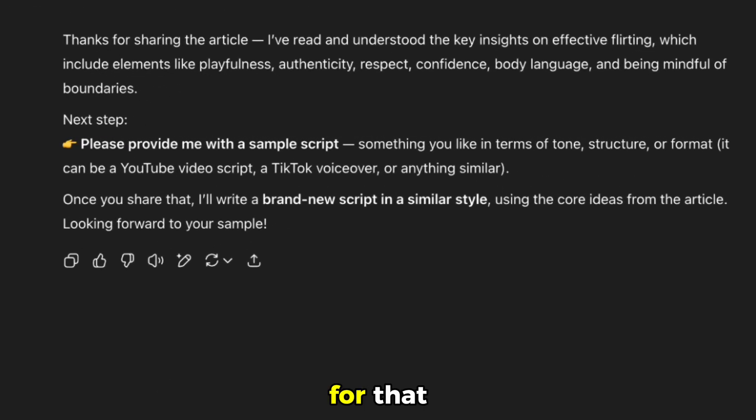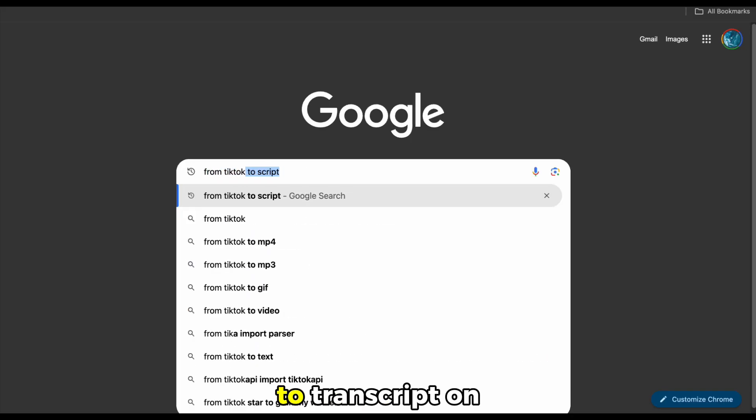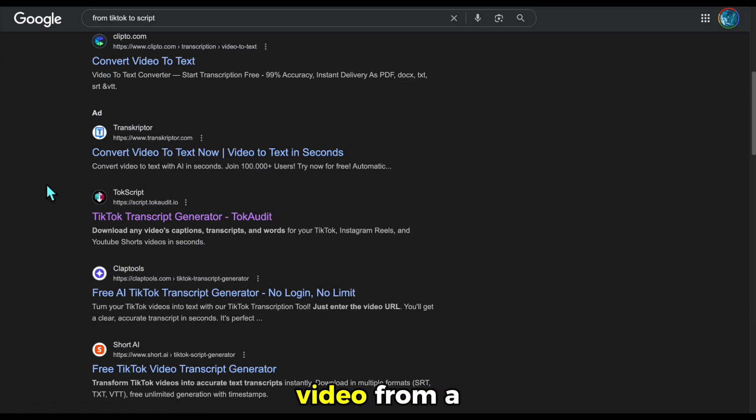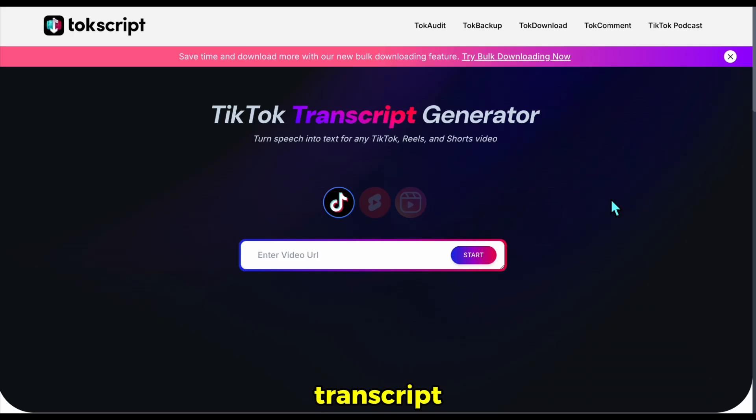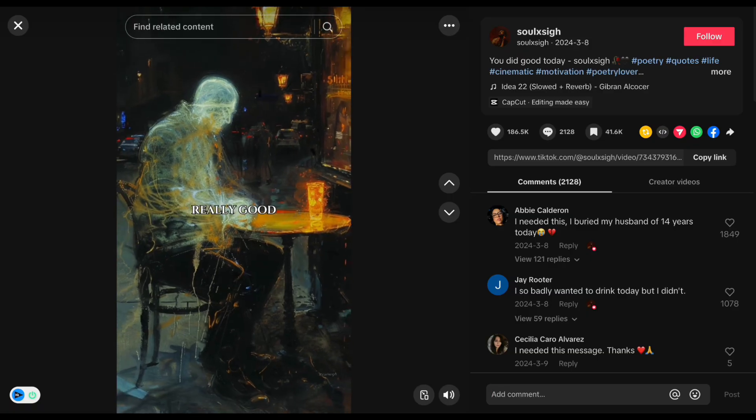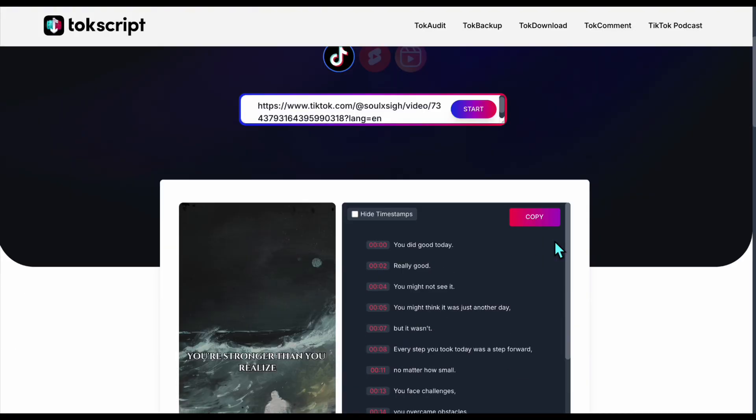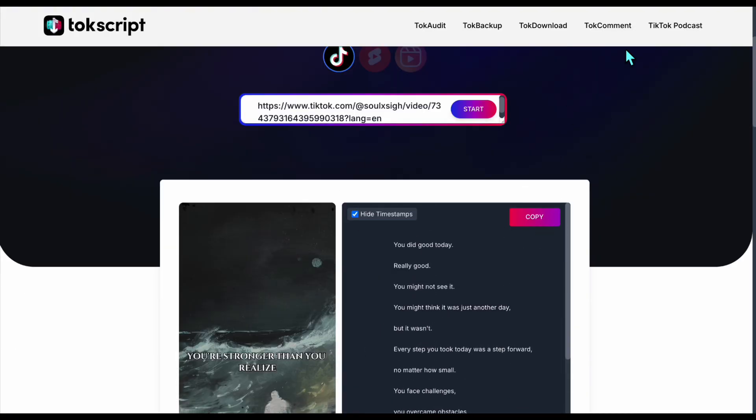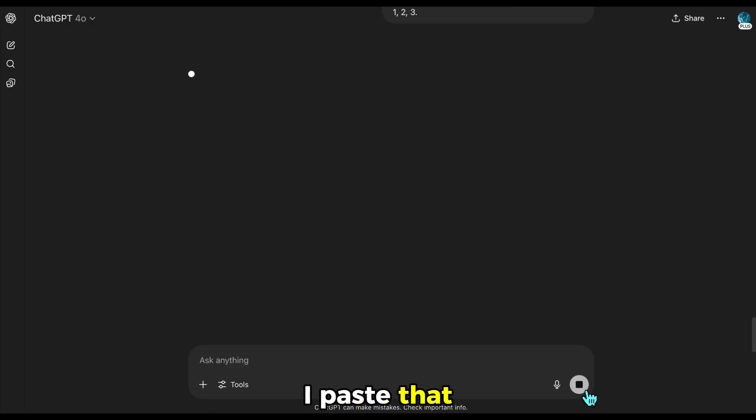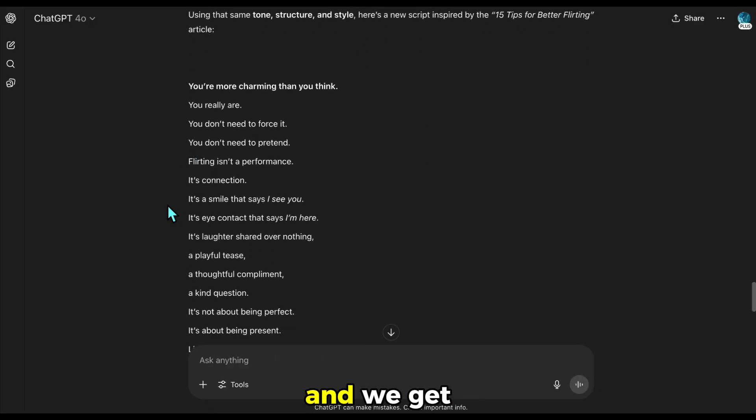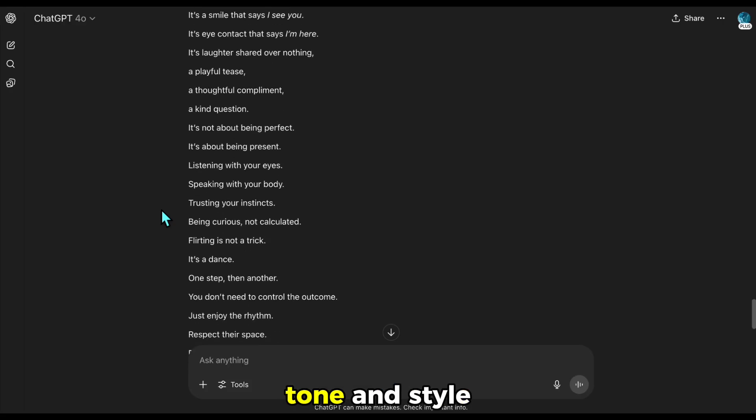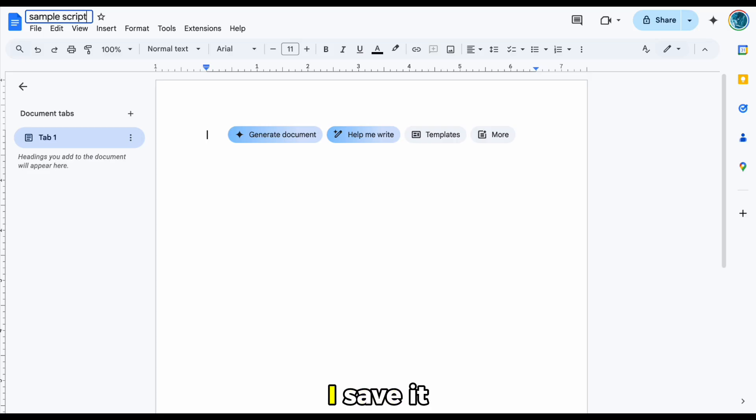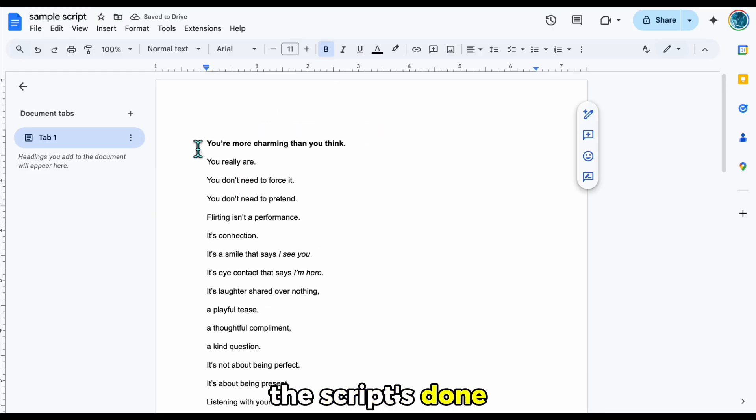For that, I search TikTok to transcript on Google, use a tool to convert a video from a channel I showed earlier, and grab the transcript. I paste that into ChatGPT, too. And we get a brand new script written in the tone and style of the sample channel. I save it to Google Docs. The script's done,